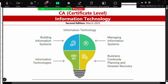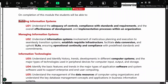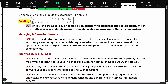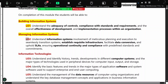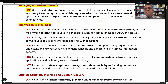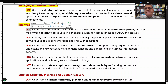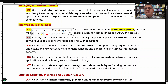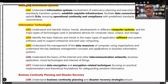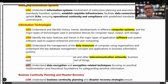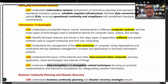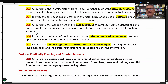This paper has eight learning objects. Learning object one is building information systems. Learning object two is managing information systems. Learning object three is computer systems, four is software, five is data resource management, six is telecommunication networks, seven is data encryption and related techniques. Learning objects three through seven fall under information technologies, and learning object eight is business continuity planning and disaster recovery.